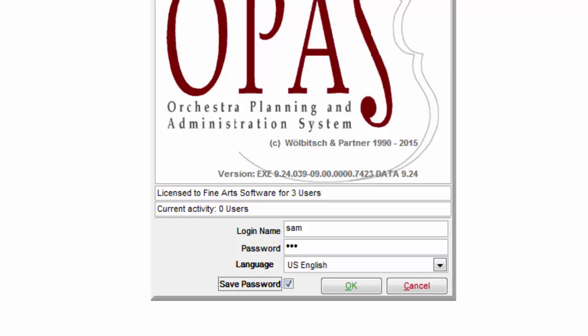This save password checkbox only has an effect if your installation is specifically set up to remember passwords. With many organizations, saved passwords goes against security policy, so the default is to have that box unchecked.